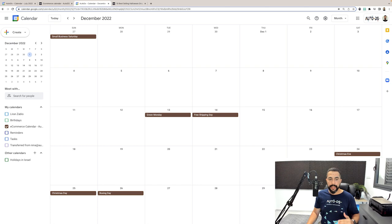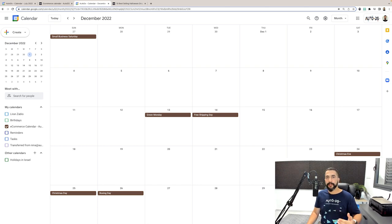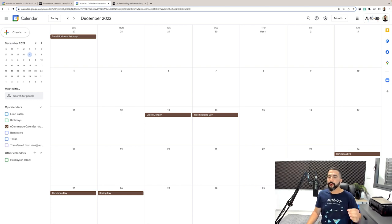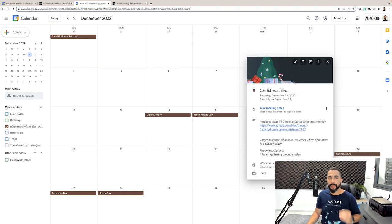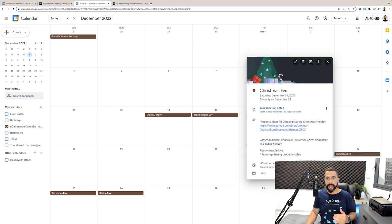So again, this calendar will simply help you prepare in advance in time for each coming holiday so that you can beat your competition to it and do a much better job and of course, maximize your sales and profits.